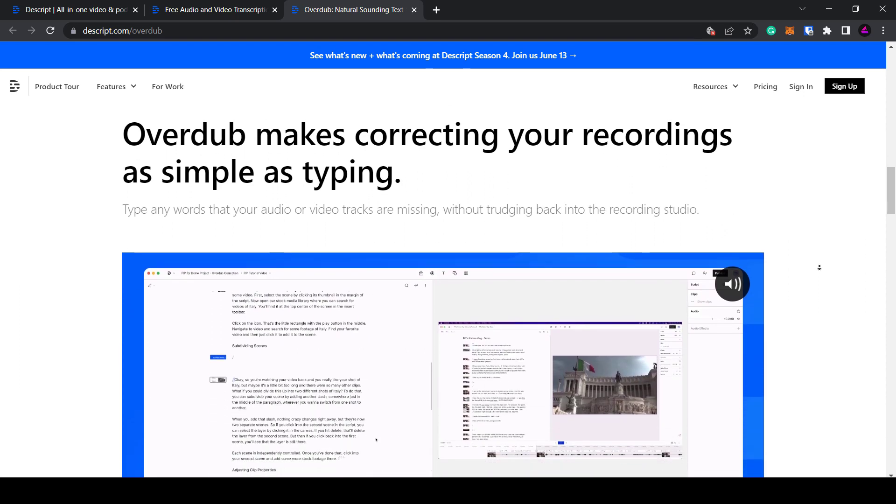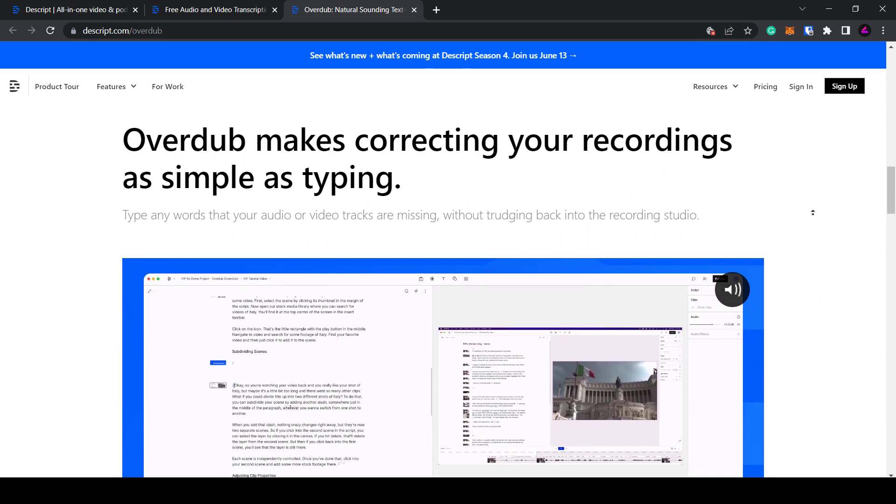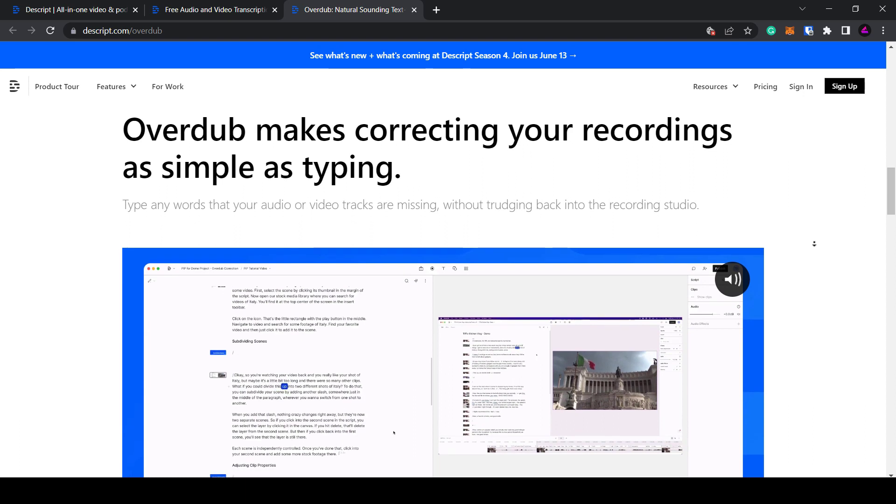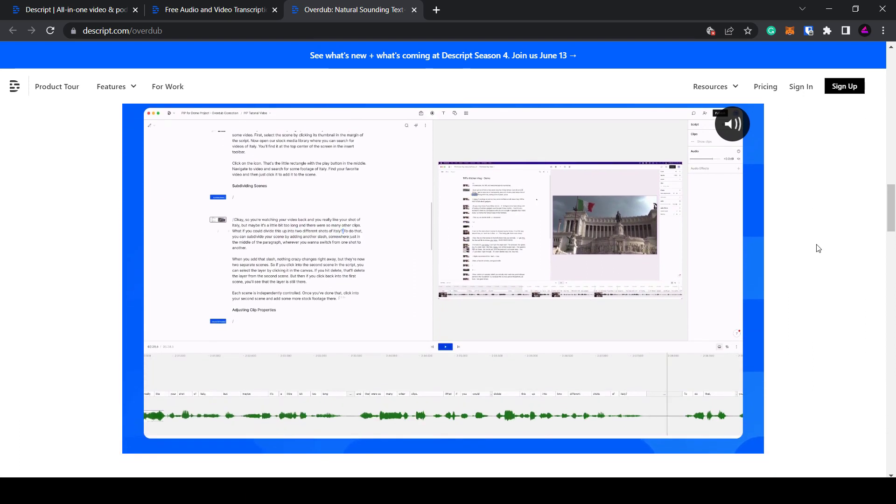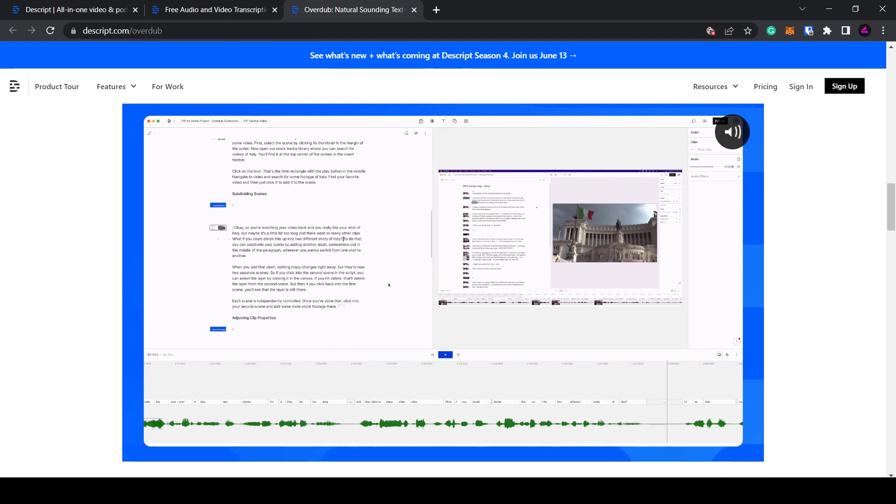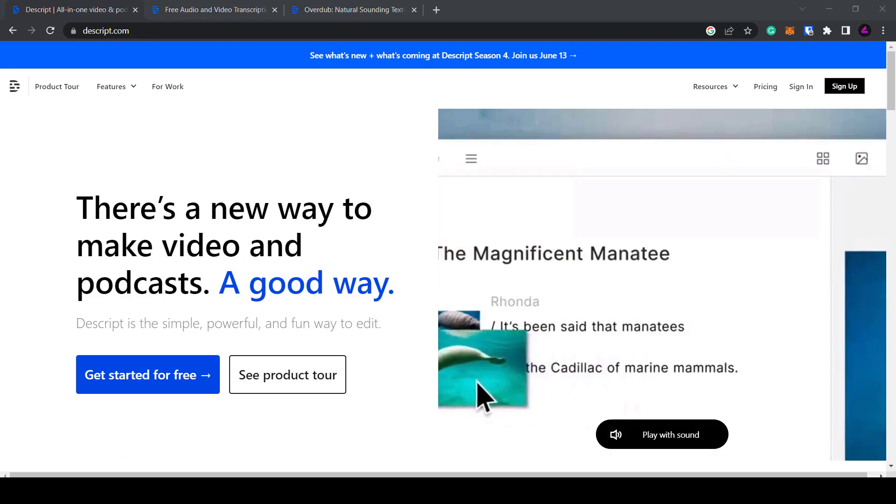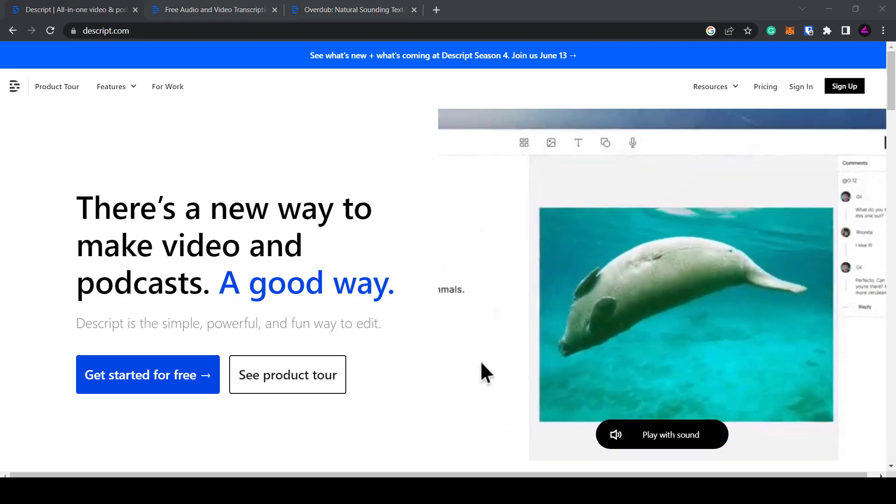This eliminates the need to re-record sections where you've made mistakes or want to make changes. Descript is one of the companies at the forefront of AI video editors. It recently received investment from OpenAI which also owns ChatGPT and DALL-E indicating potential for further AI integration in the future.